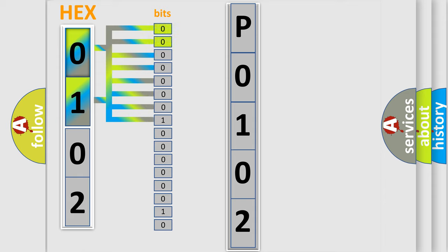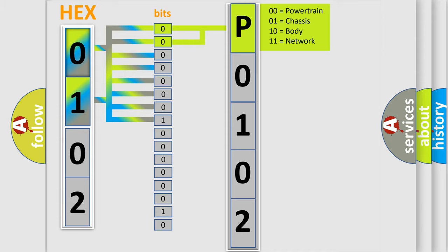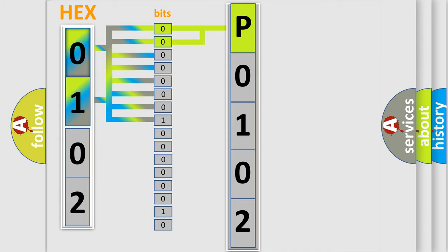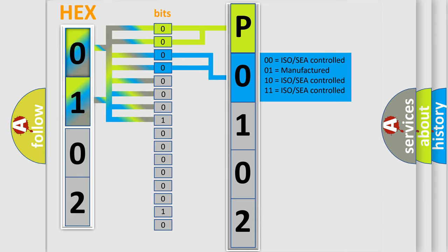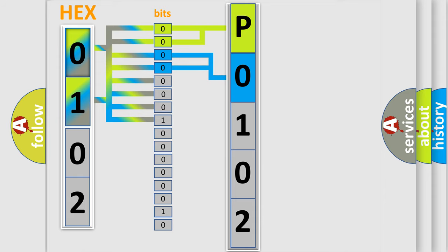By combining the first two bits, the basic character of the error code is expressed. The next two bits again determine the second character. The last bit styles of the first byte define the third character of the code.